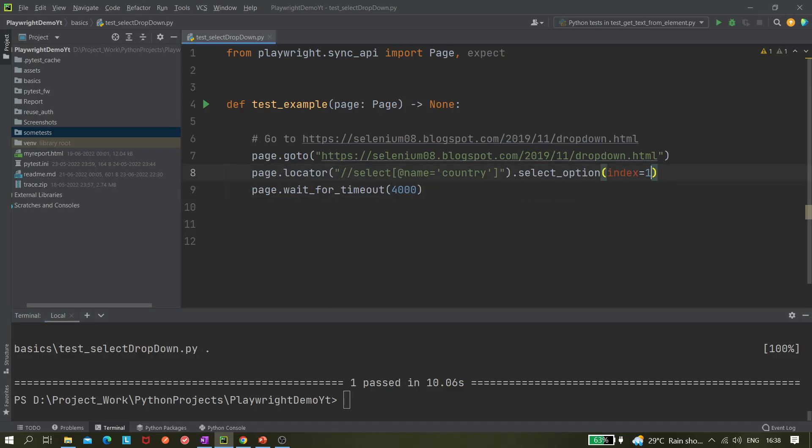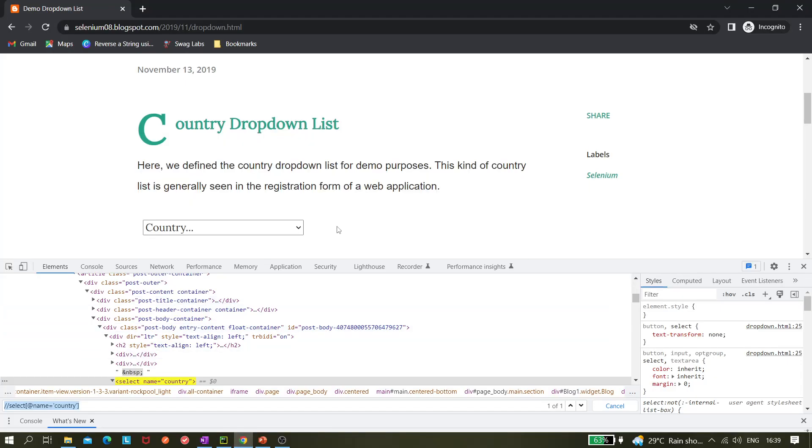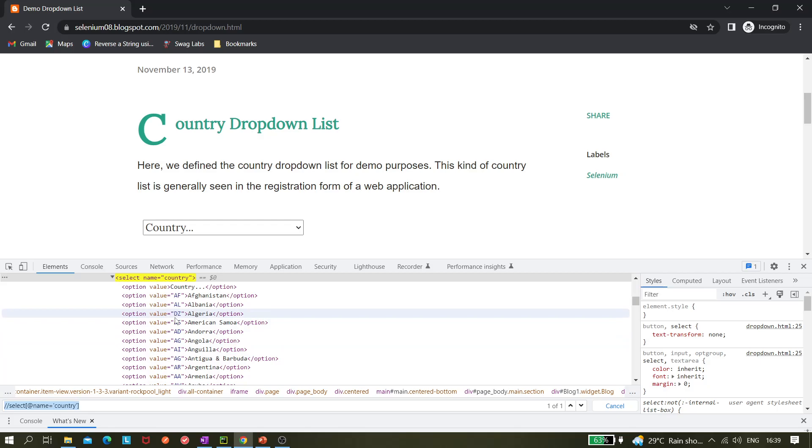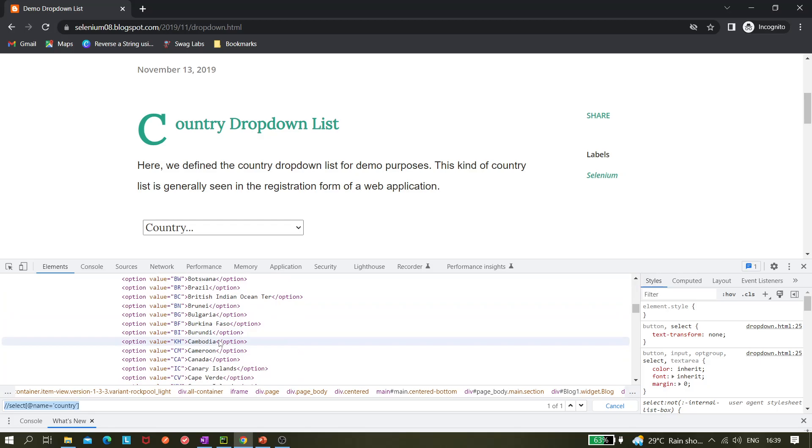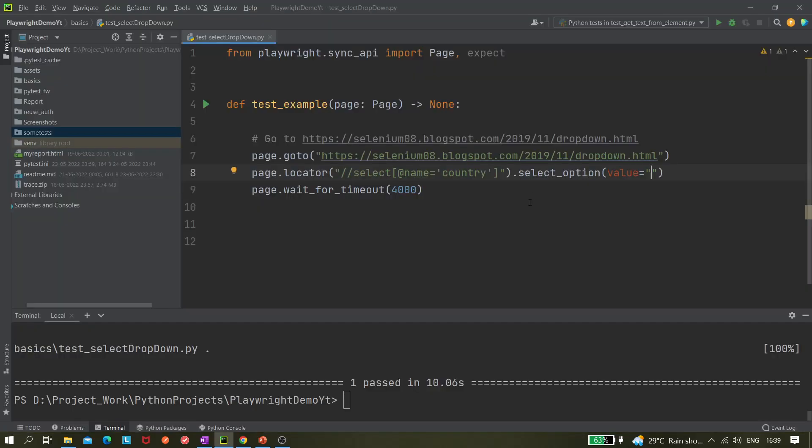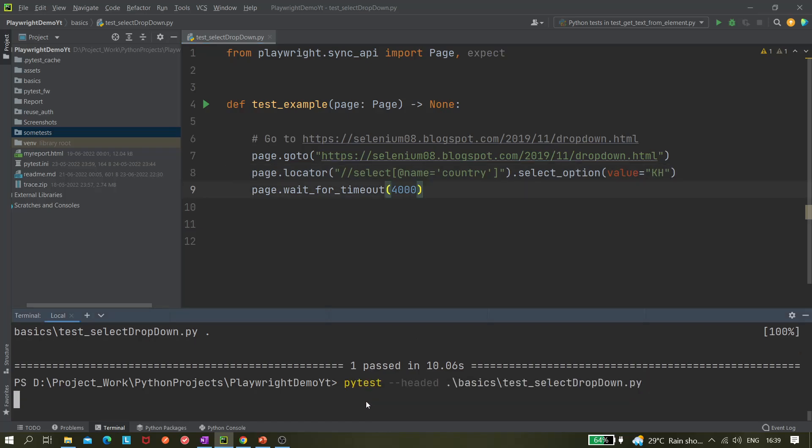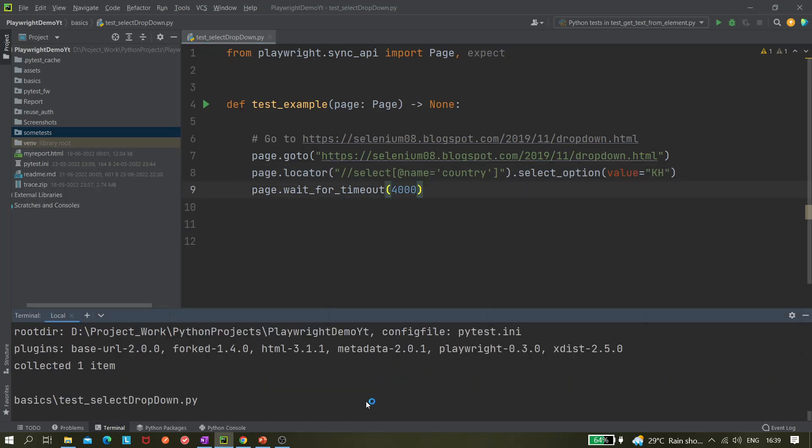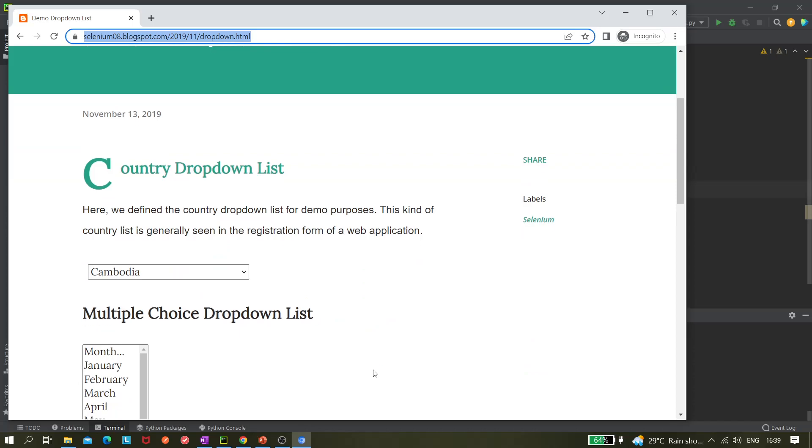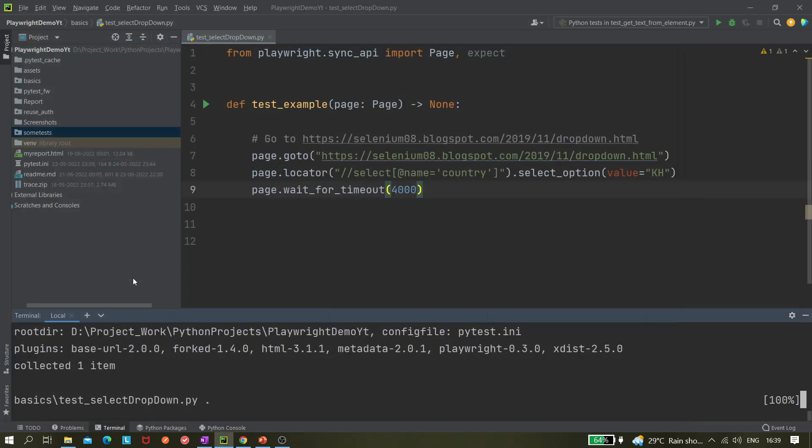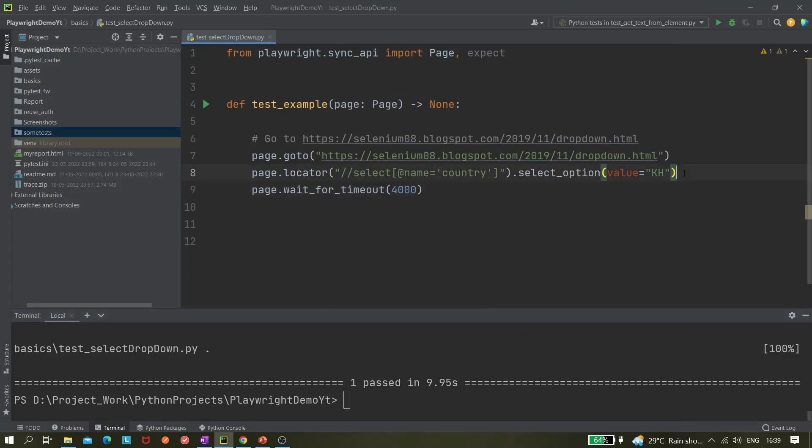Now the next thing is we want to select by value. So value equals to - here you have to give the country code. Let's find the country code. Let's say I want to select Cambodia, so KH. Yeah, Cambodia is selected. Now it will be closing. Okay, now we saw how we can select by the value option.